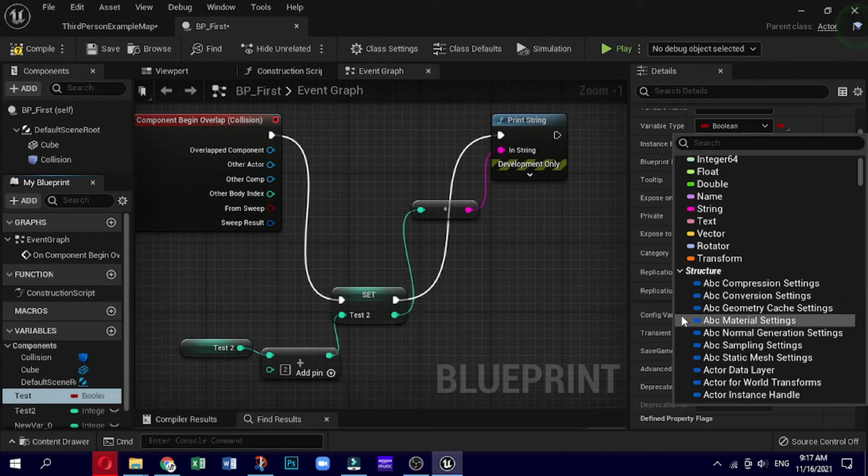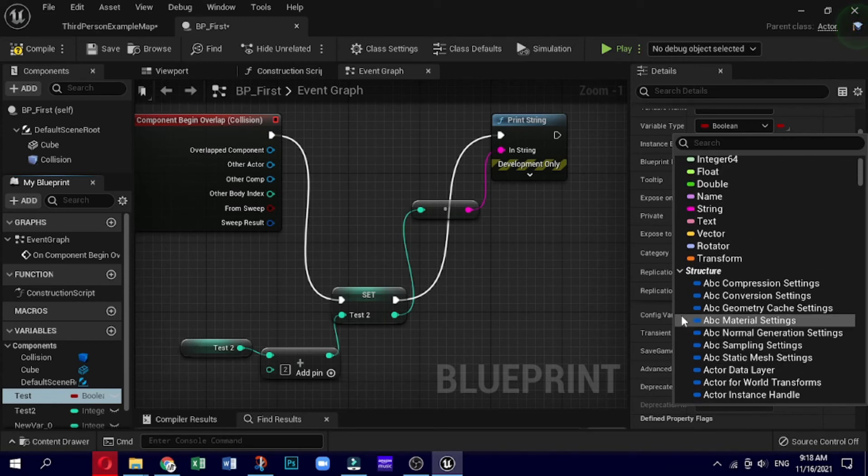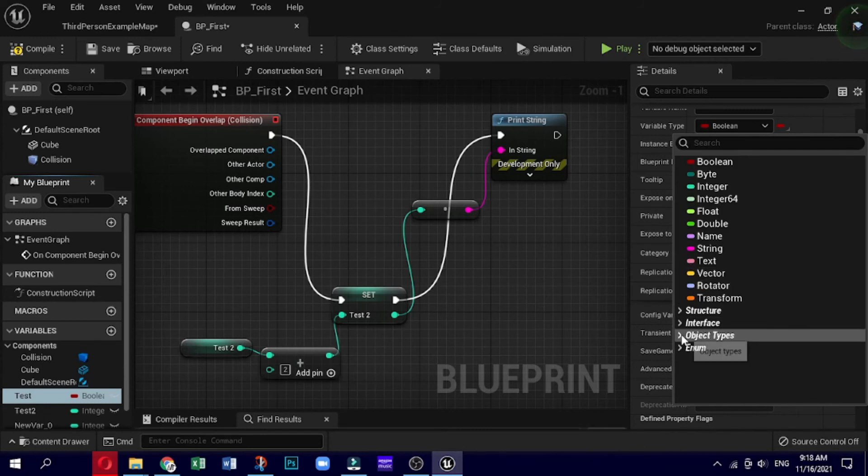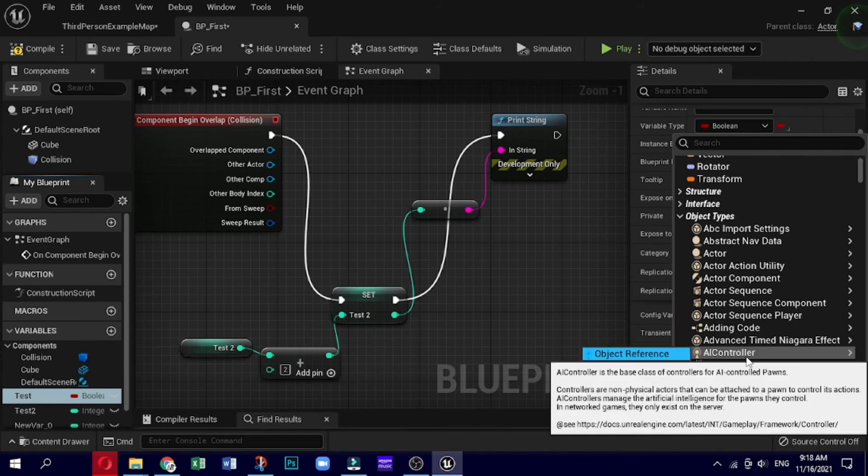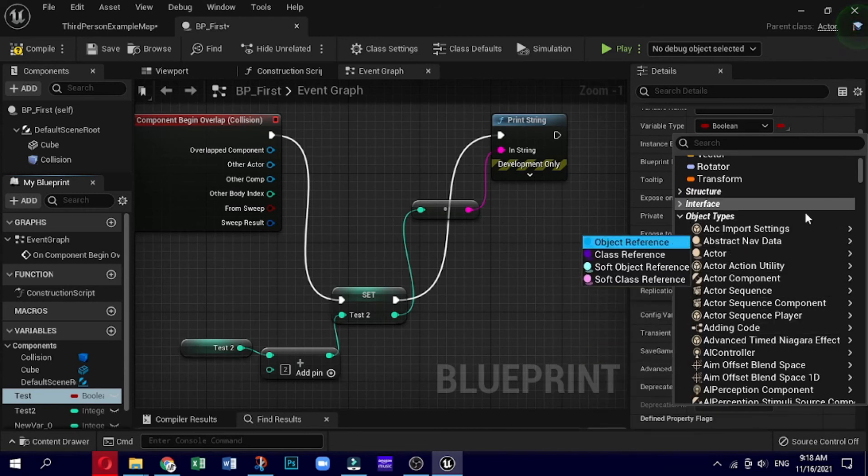Second is references to objects or actors. As the name suggests, these data types are references of any object or actor in the game. They are useful when we want to communicate between two different blueprint classes.